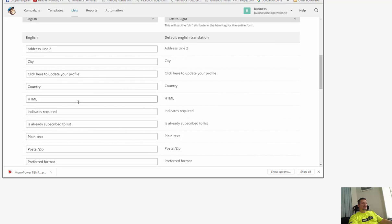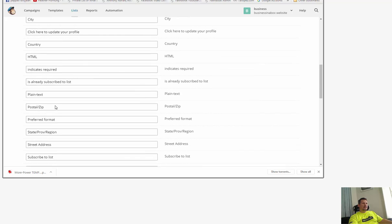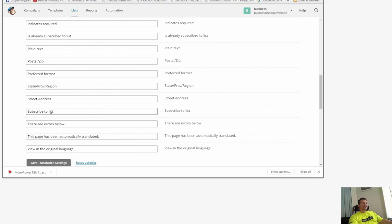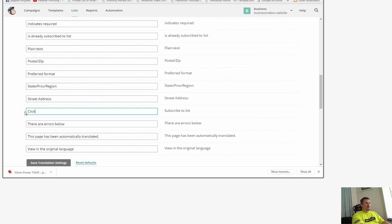Translate it and I'm going to change the word that says subscribe to list to click to continue.